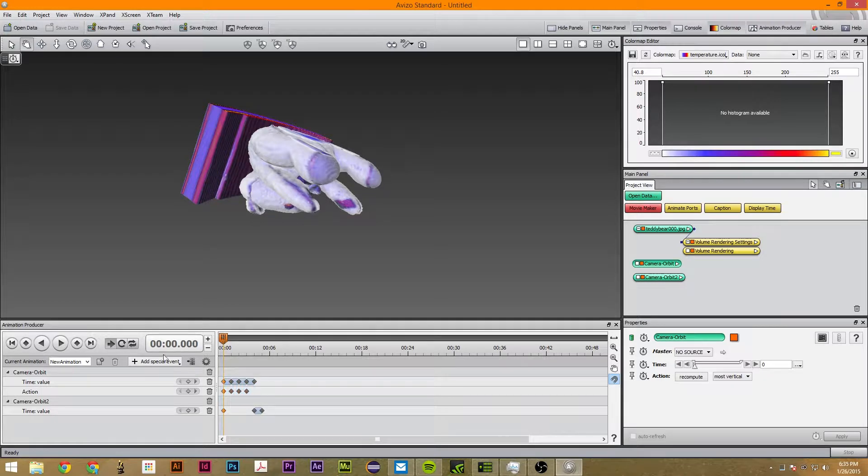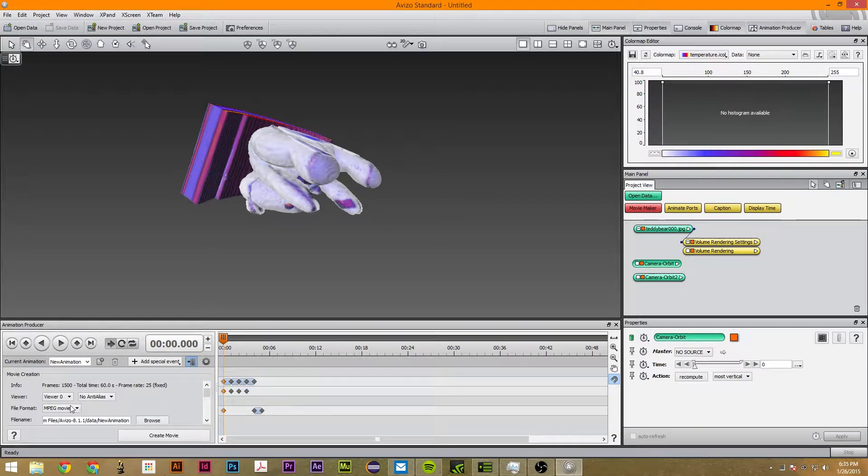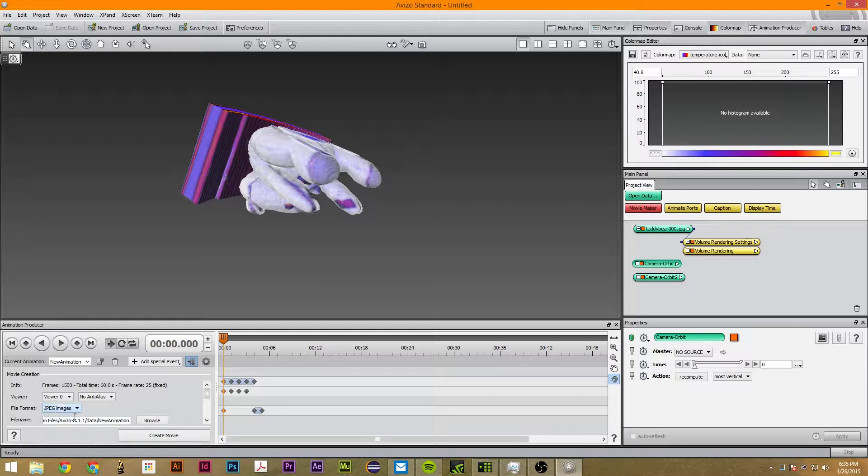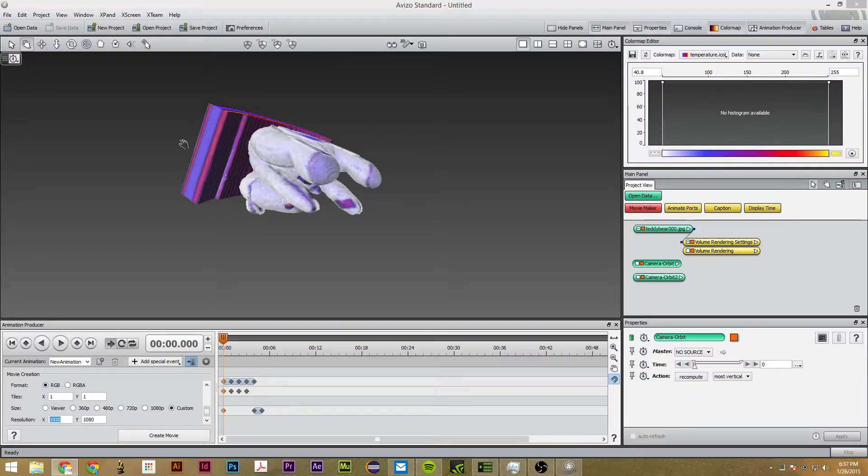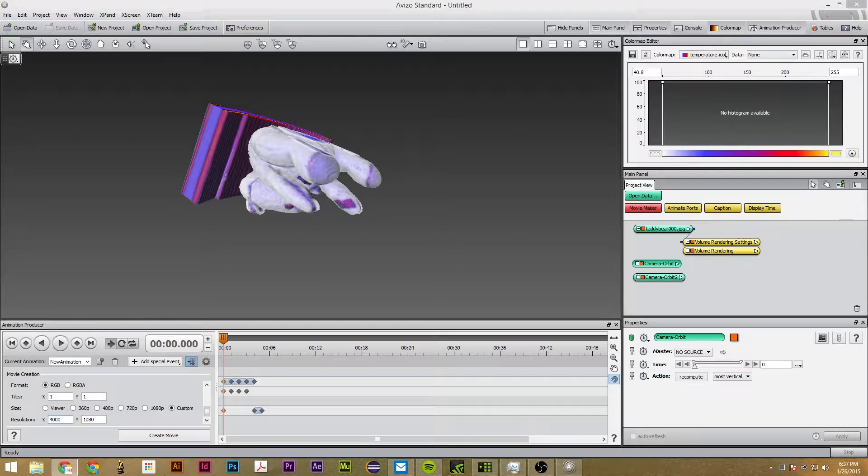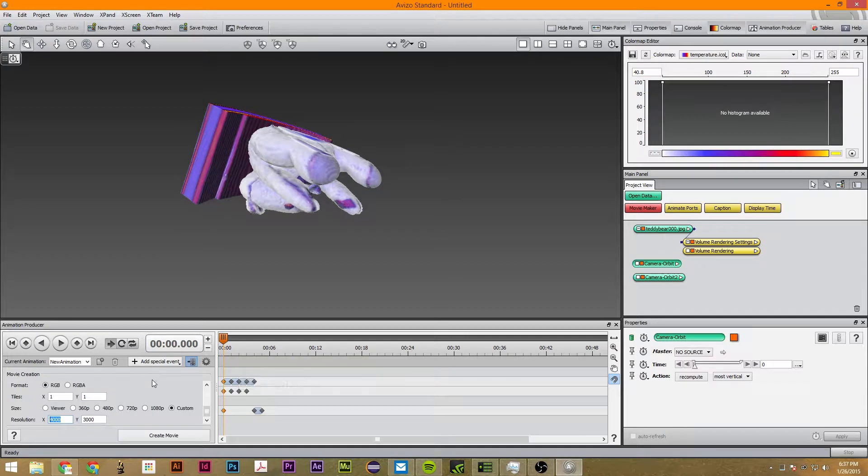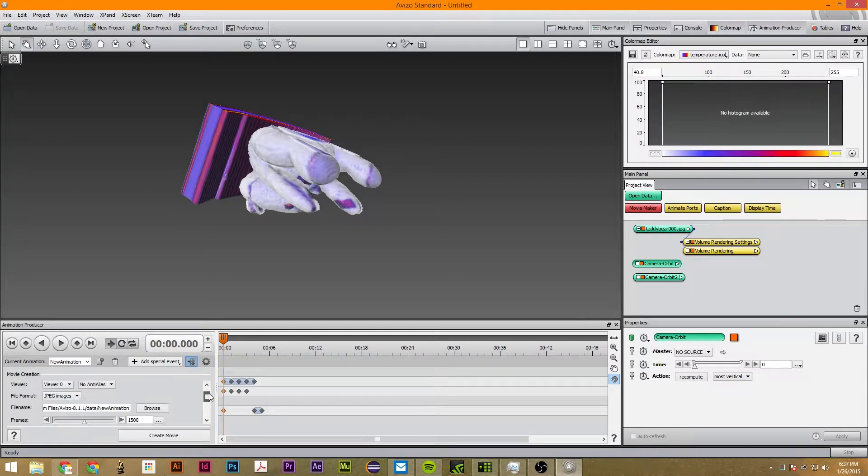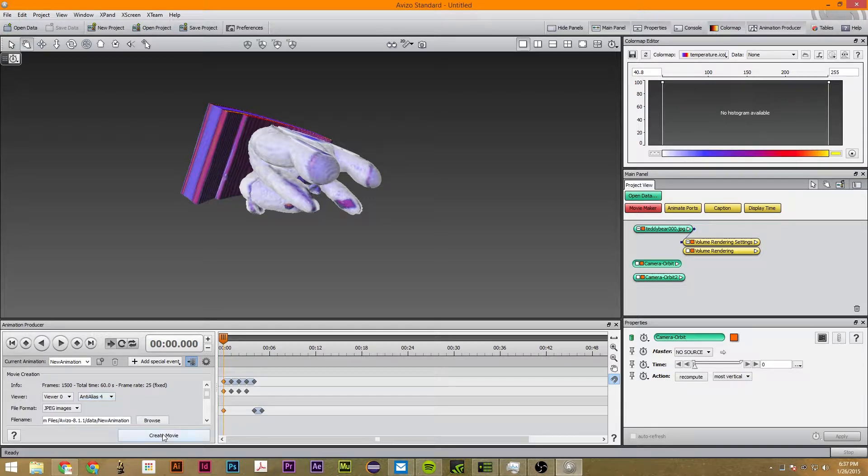We're going to export these, and instead of exporting them as MPG movie, we're going to export them as JPEGs. We're going to set the input to 4,000 by 3,000. This does not need to be a perfect ratio. It can just be as big as you want. But I'm going to use this one because it's in the middle.